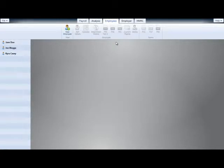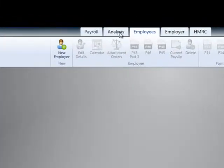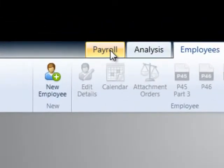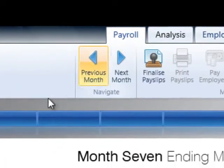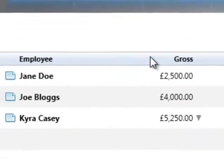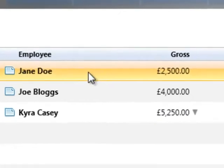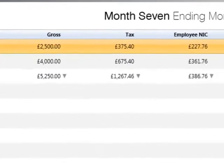In this tutorial we will demonstrate how to enter adoption leave and statutory adoption pay for an employee. Firstly, select payroll followed by the employee's name on the left to access their payslip.